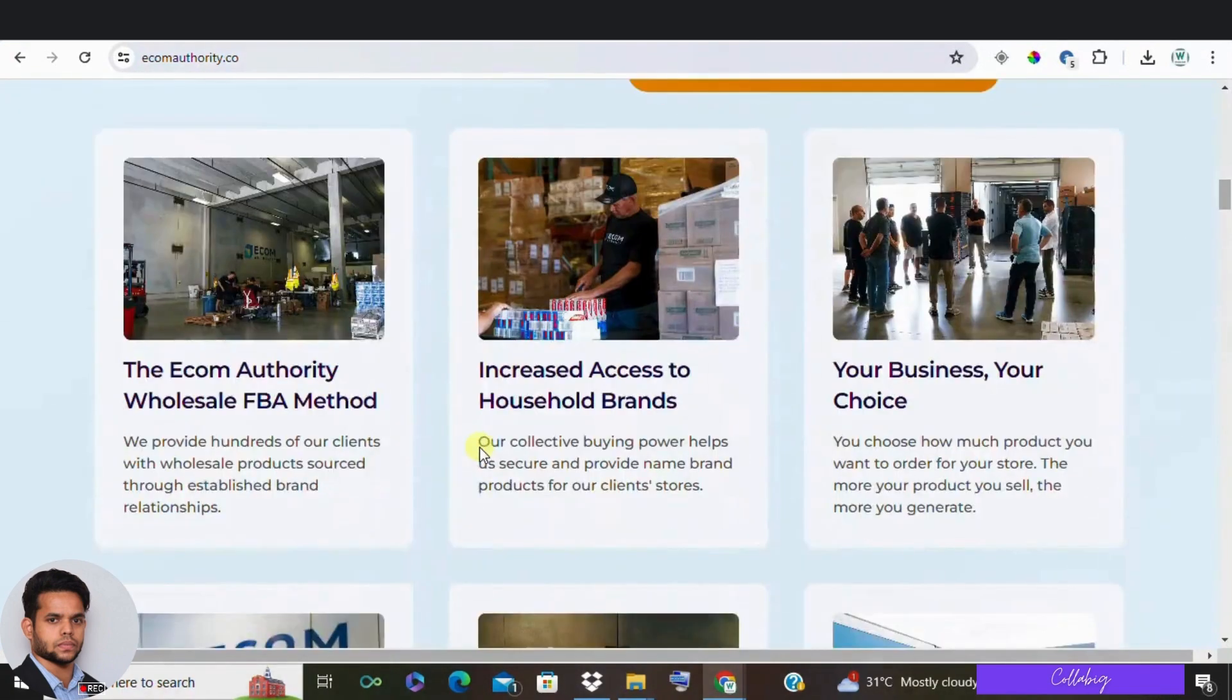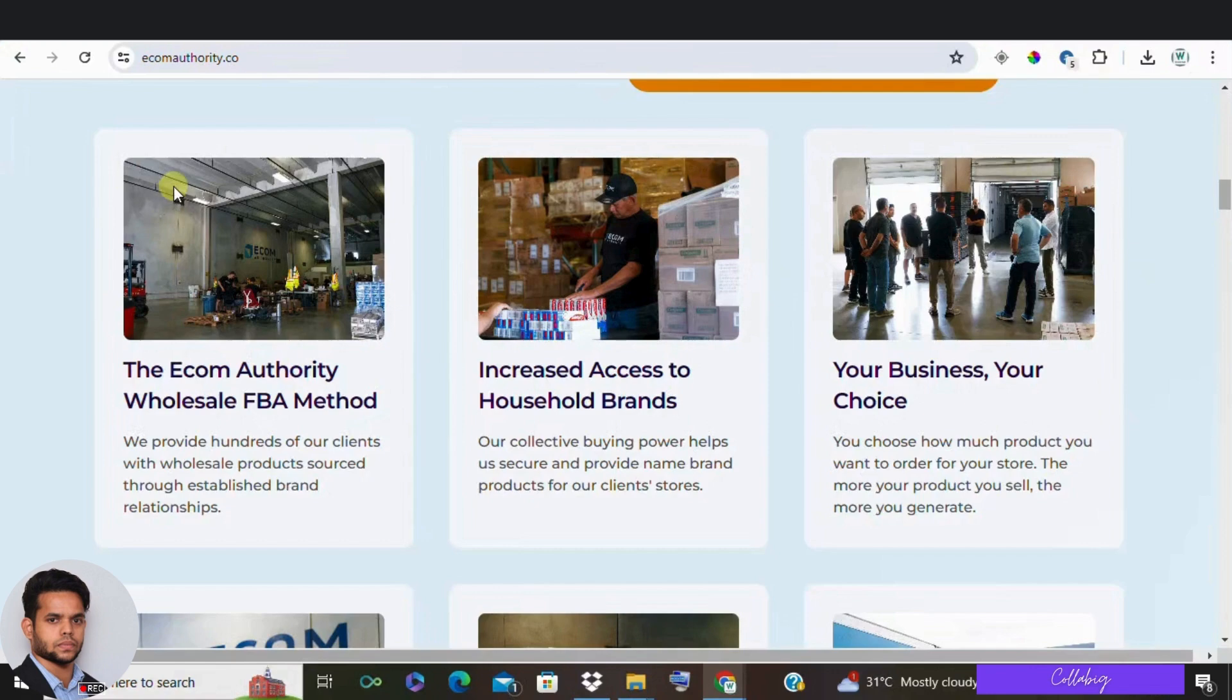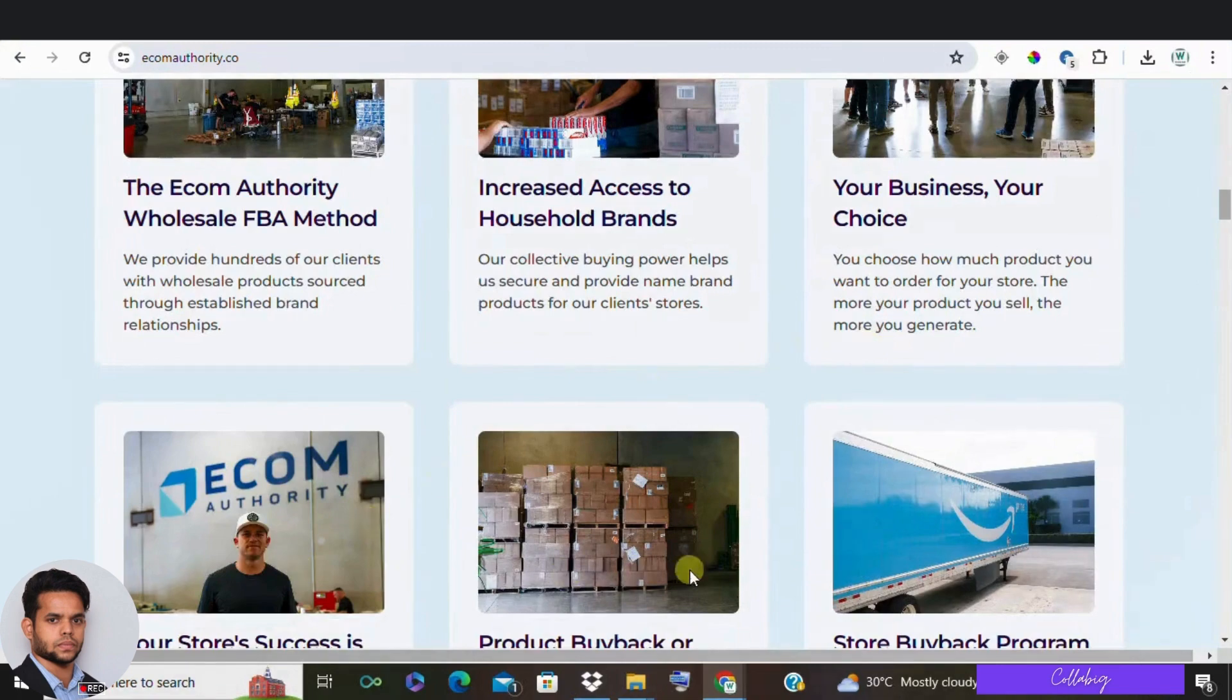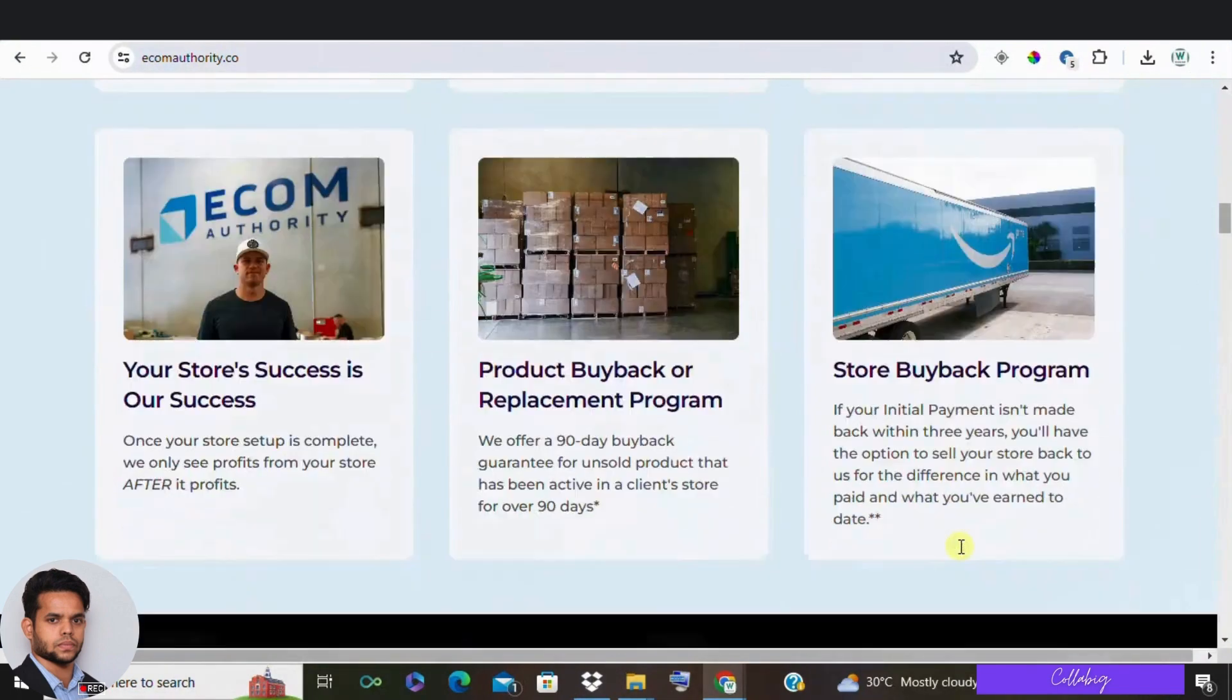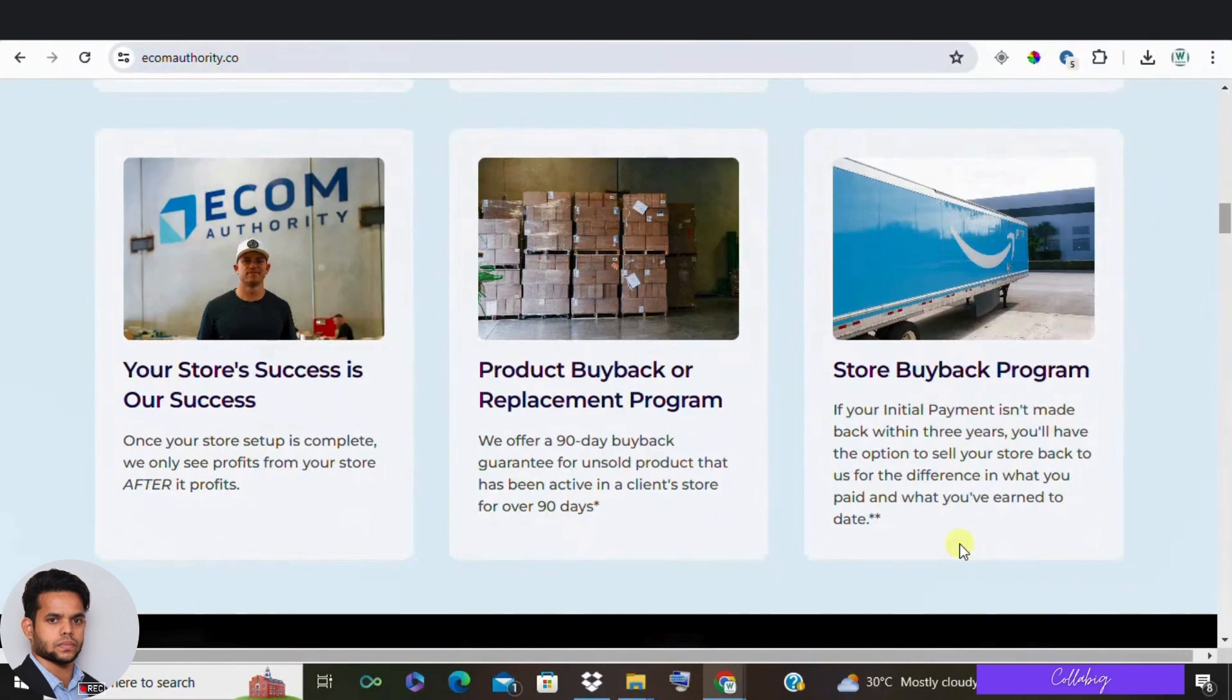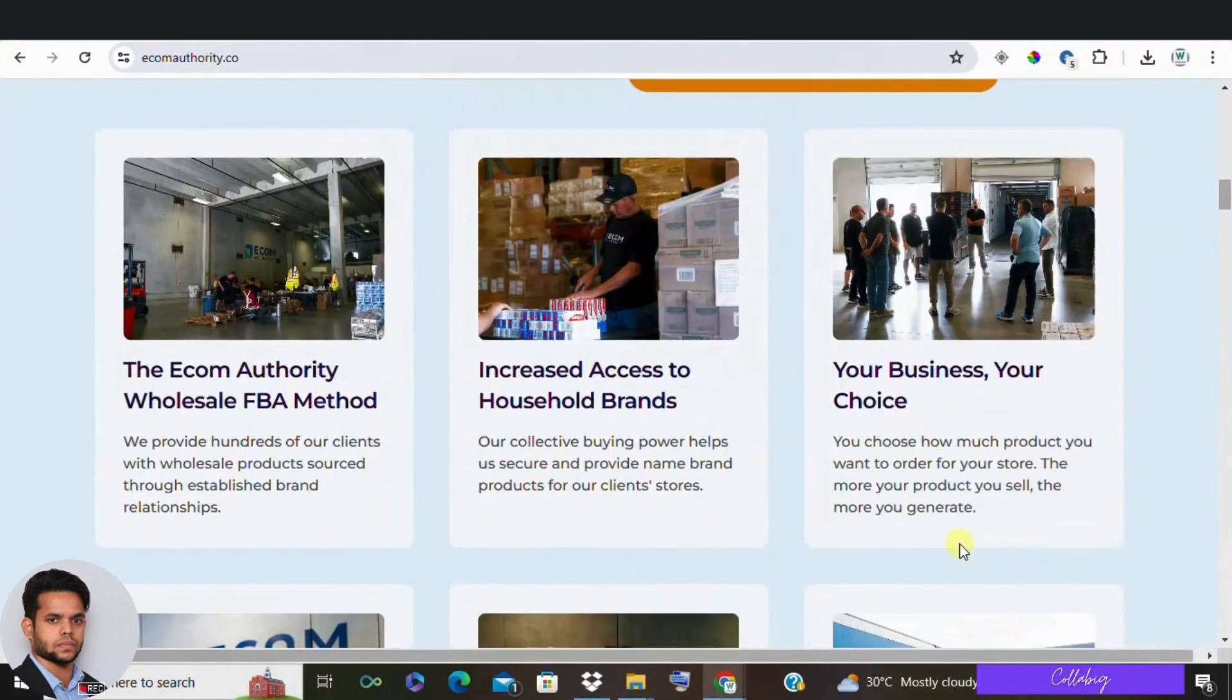They focus on selling real brands, things that are evergreen like daily usage products, toilet papers, hosiery, etc. These are items that people always need and buy consistently, not just trending products.